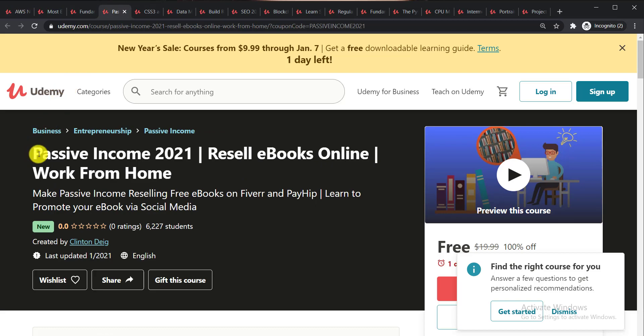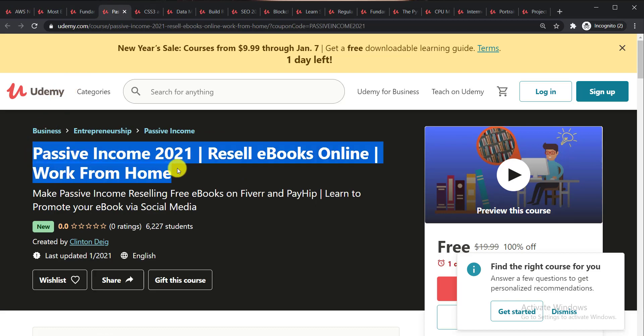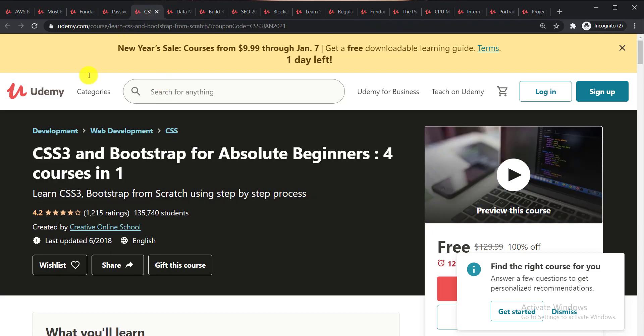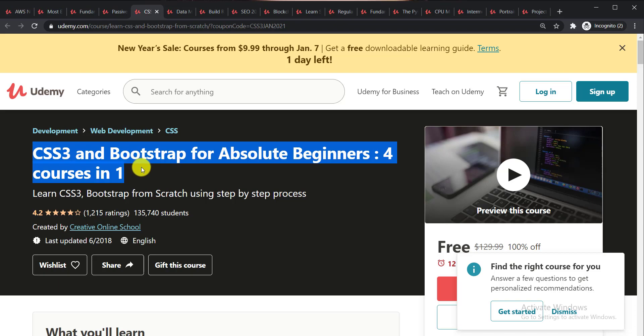Next course is Passive Income 2021 Resale Ebooks Online Work from Home. Next course is CSS3 and Bootstrap for Absolute Beginners Four Courses in One.